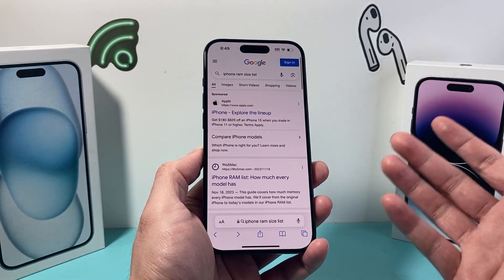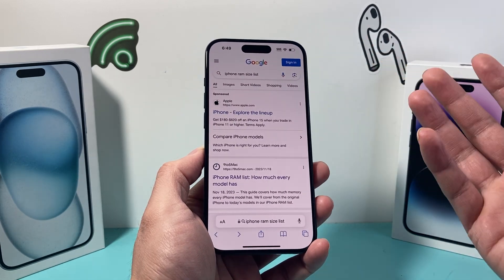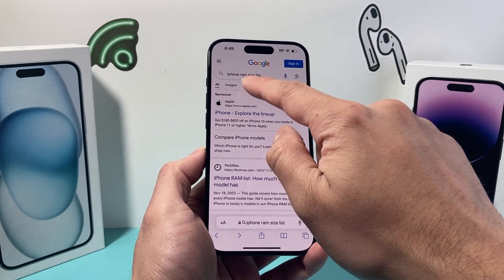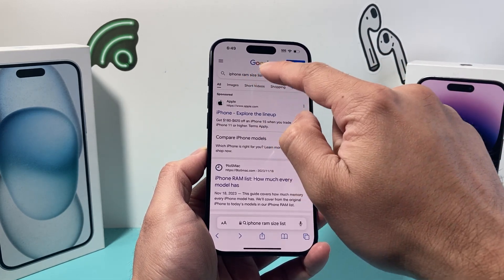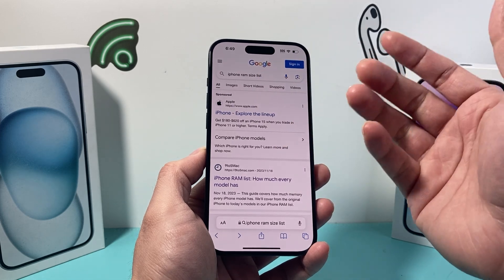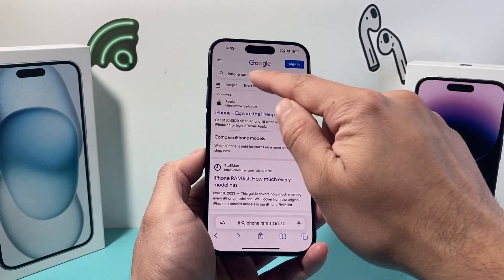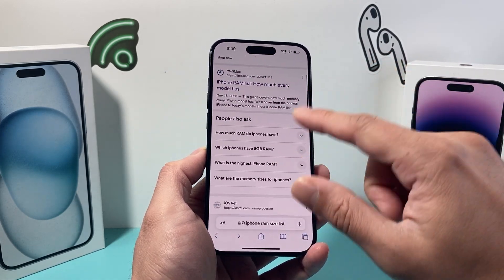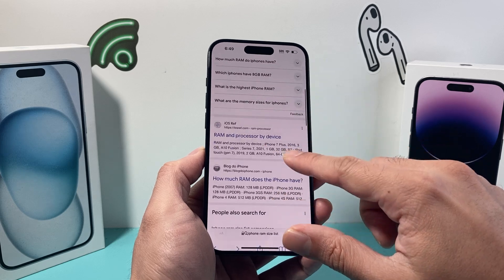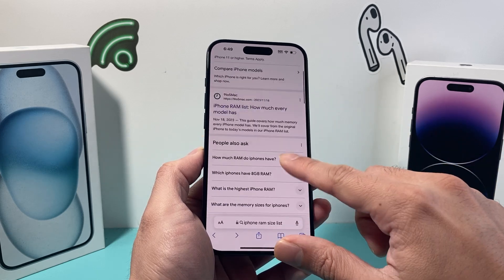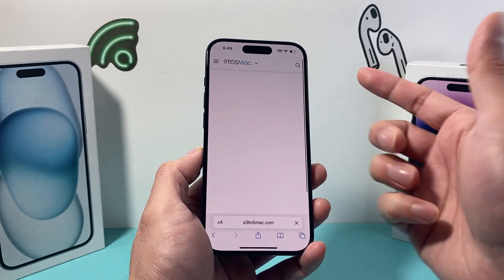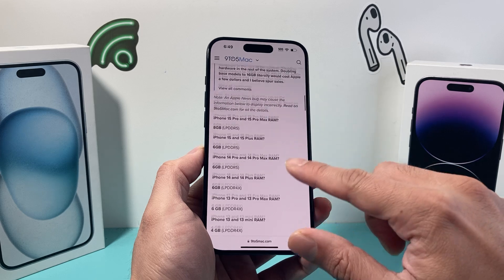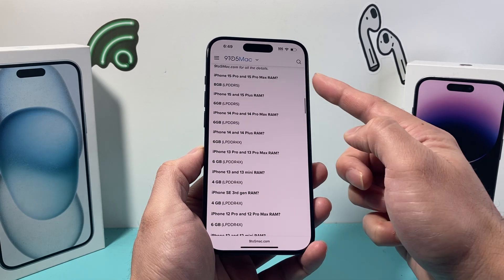In order to find the RAM size on your iPhone, you have to go to Google or your web browser and search up the iPhone RAM size for your specific model. There are tons of websites that provide that data — for example, here's one that if you click on it and scroll down, you can find the information you need.